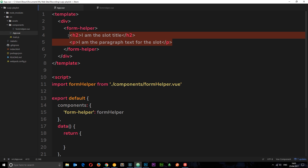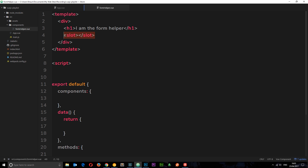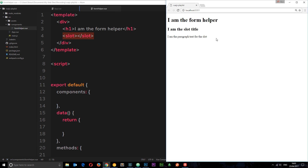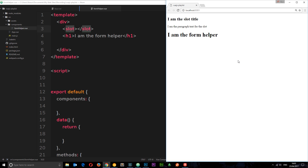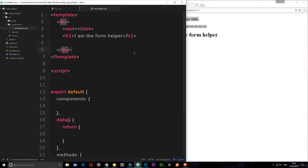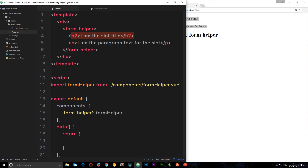Let's view this now — we can see it right there. Just to test, let's place the slot above the h1 as well to make sure it works, and yes, now it goes above the h1.